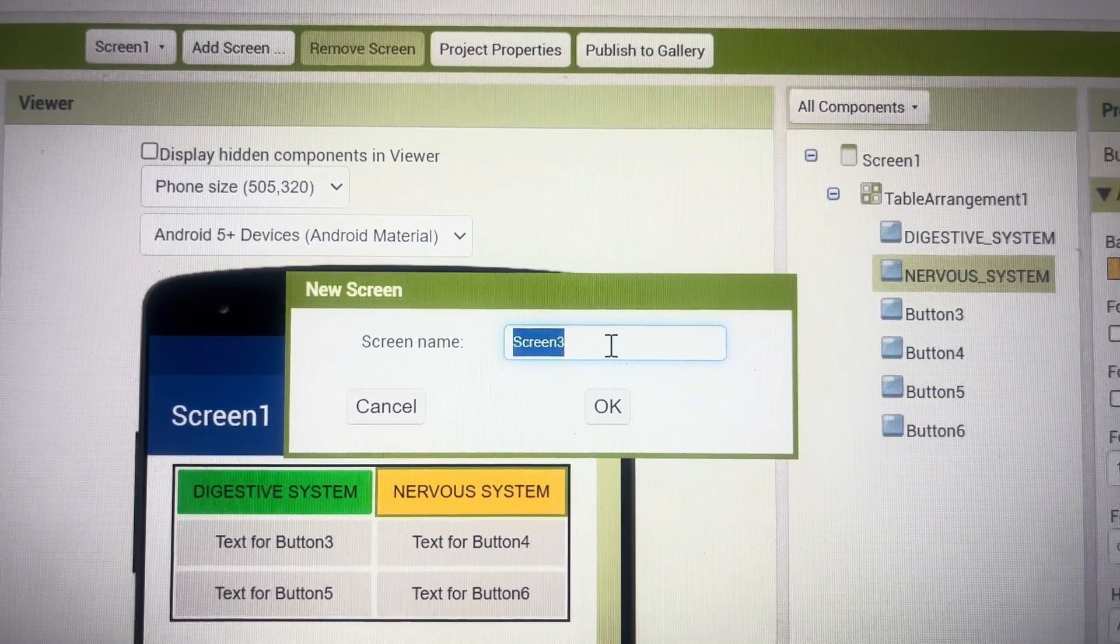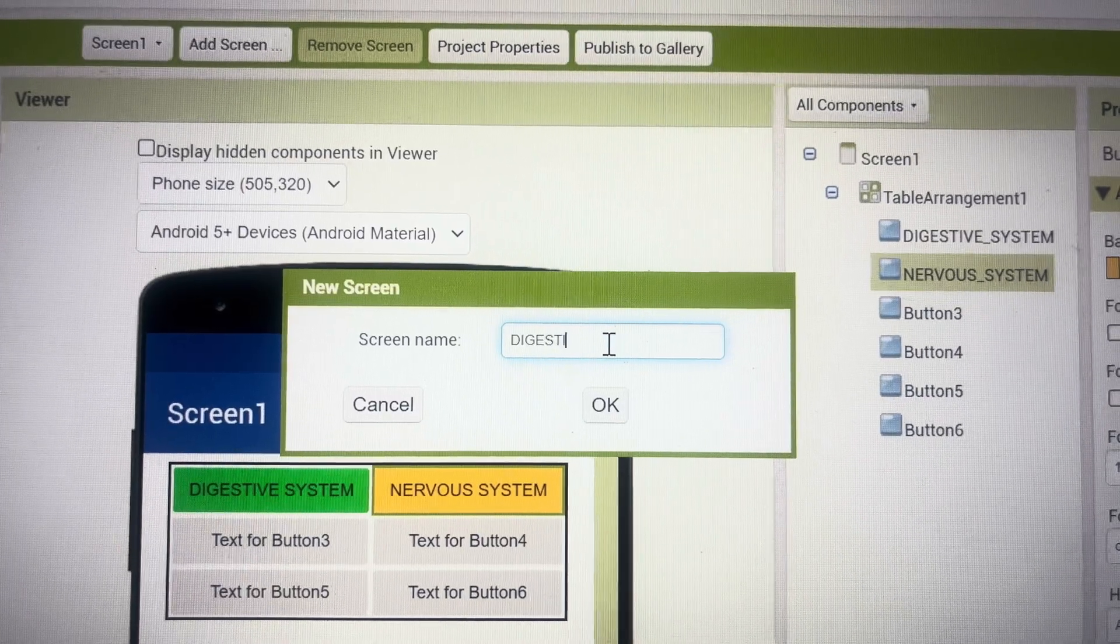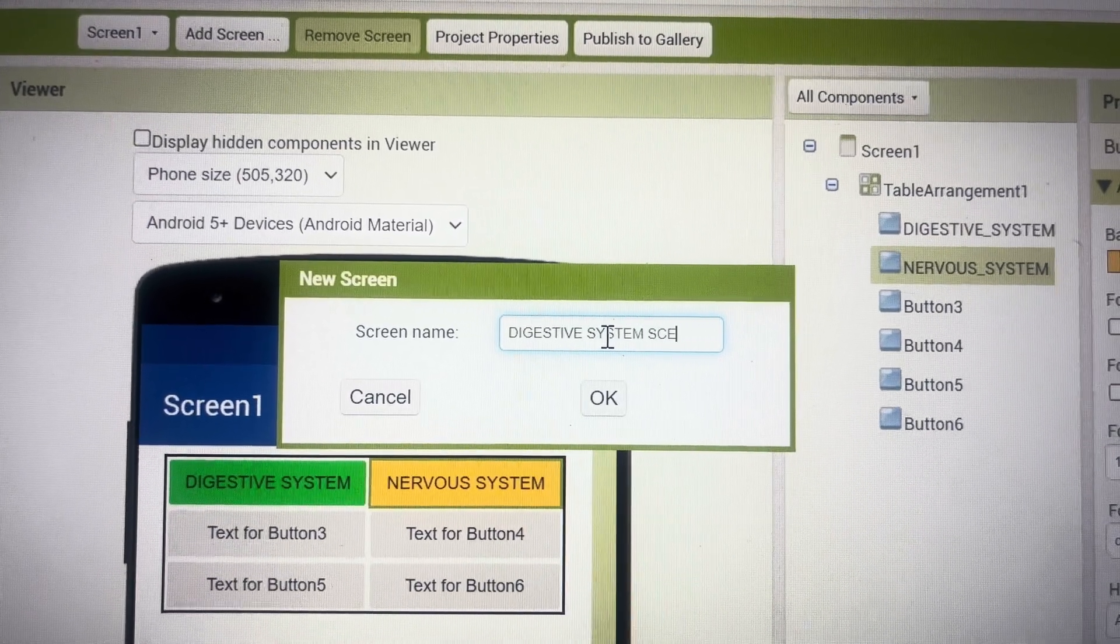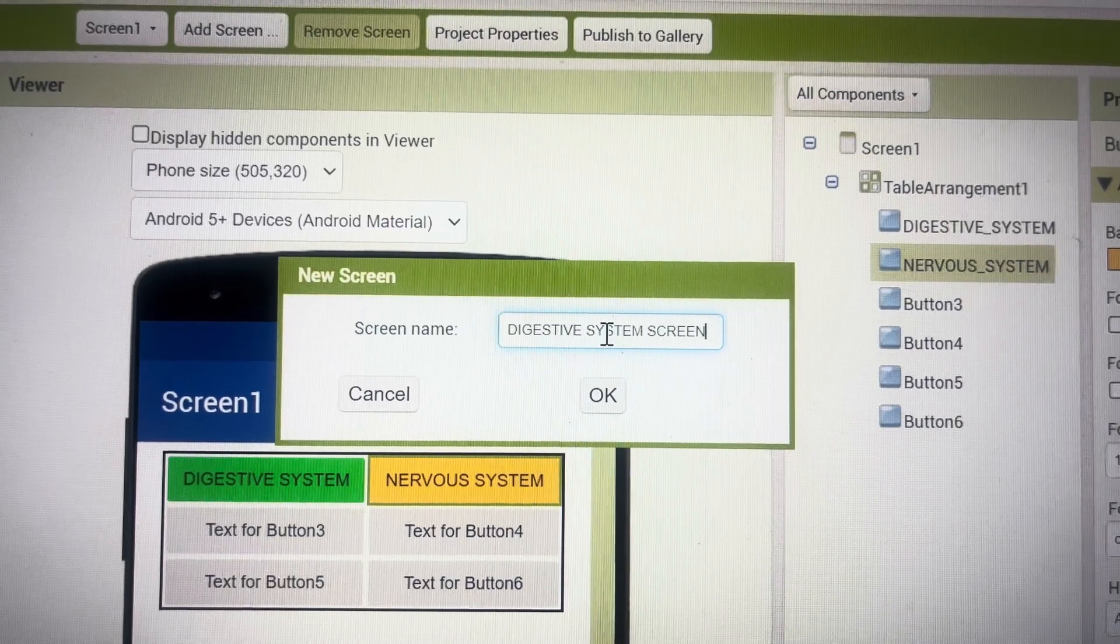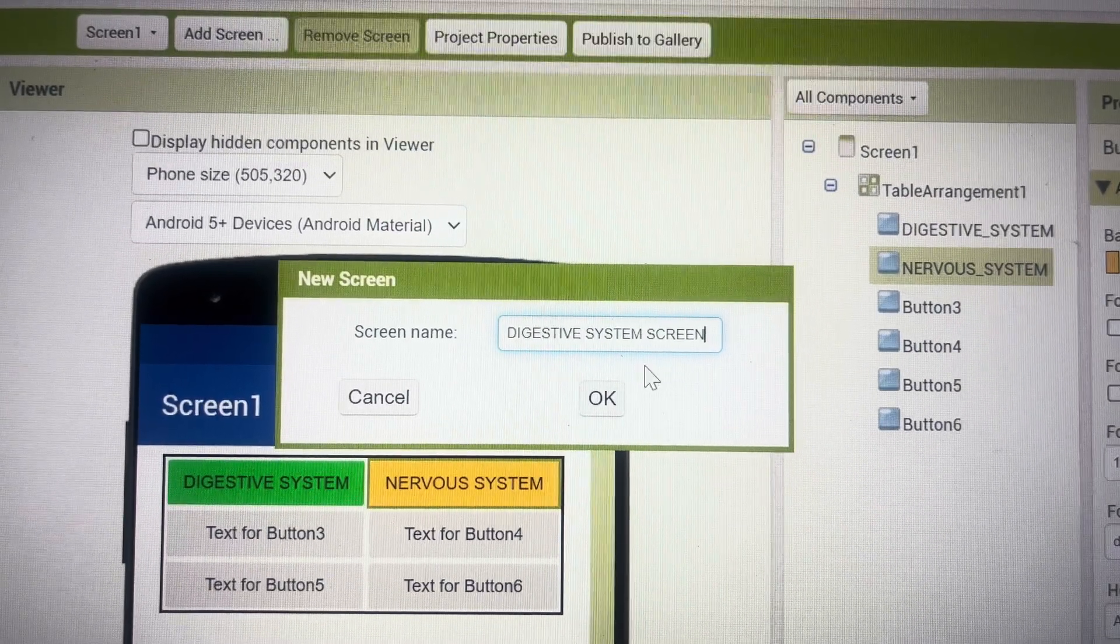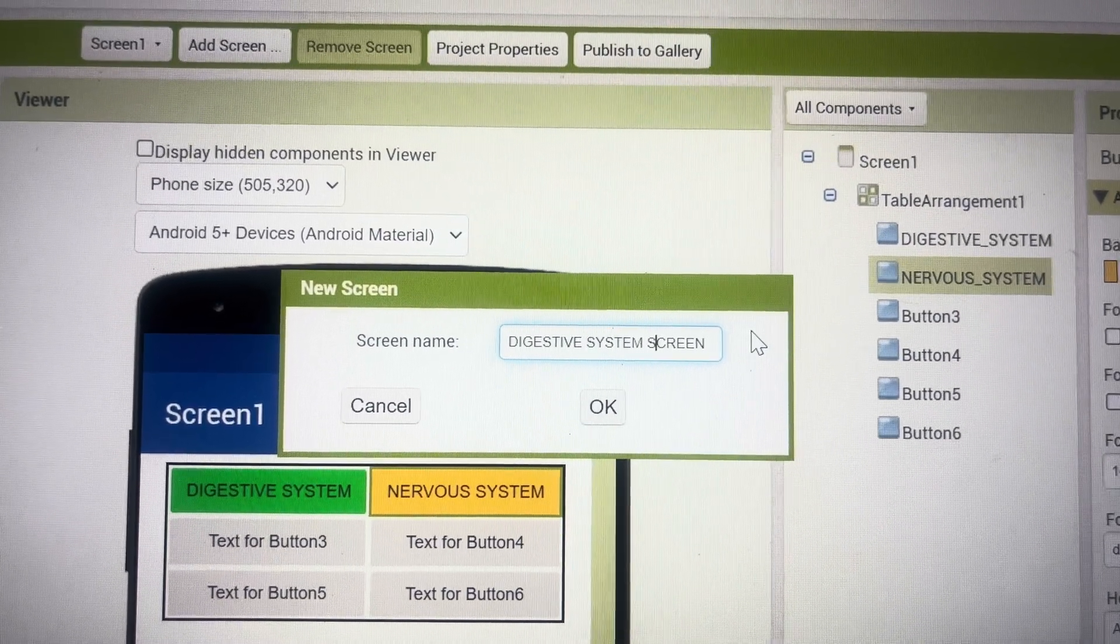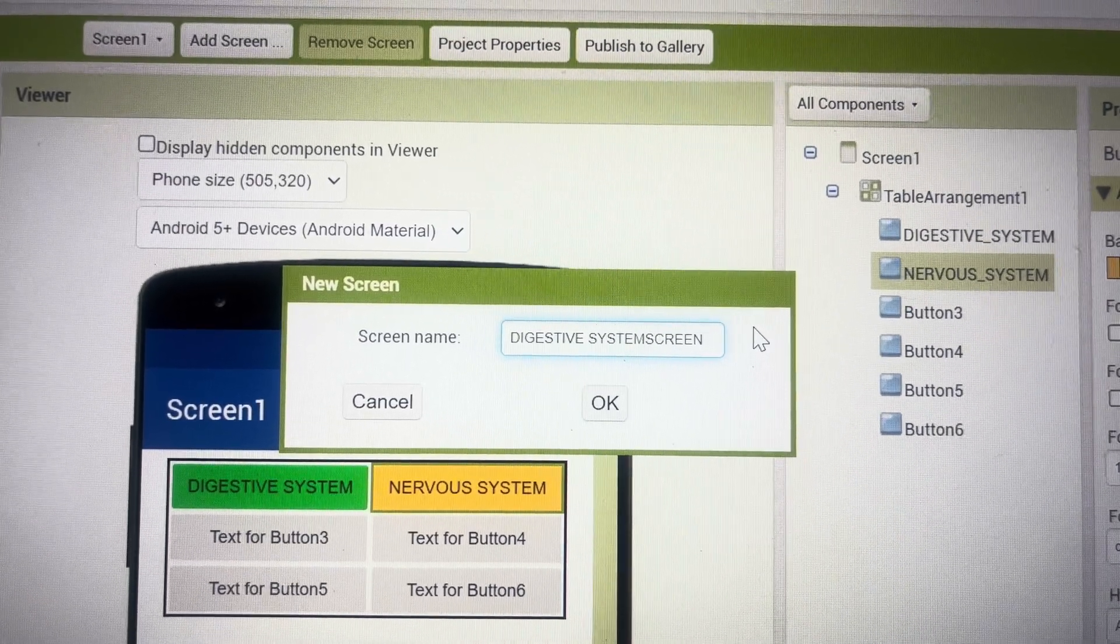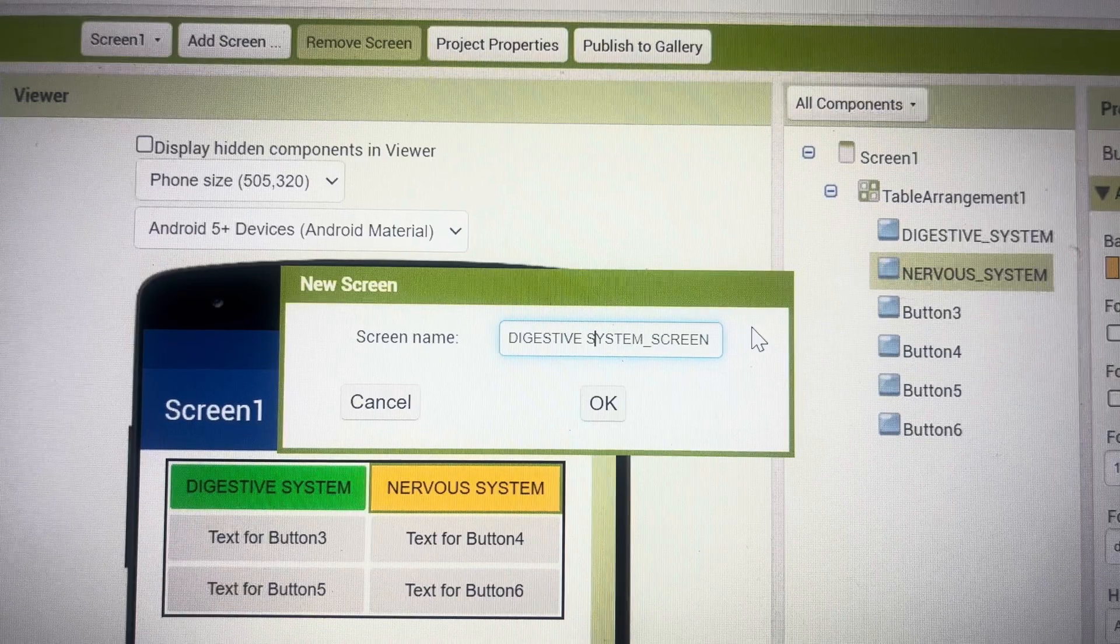So it doesn't allow spaces I have to add underscores and then press the ok button and another screen of mine has been added, digestive system screen.